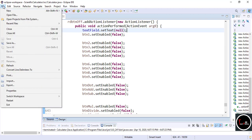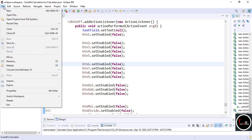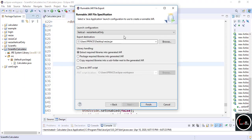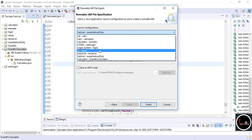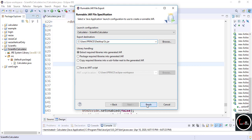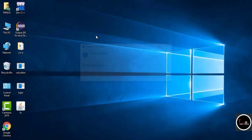If you want a desktop icon, select your project, go to File and click Export. Here you have to select Runnable JAR File which is in the Java option. Select your project and launch configuration, give any name, and click Finish. You can see your project appears on the desktop and works perfectly.